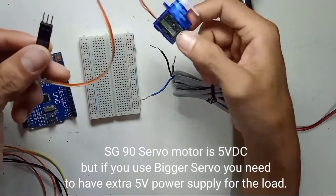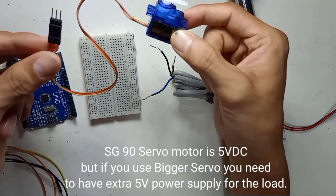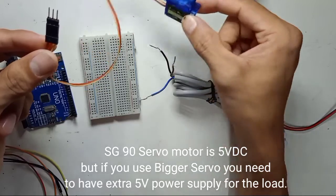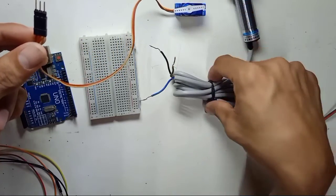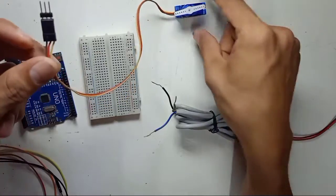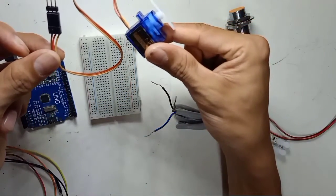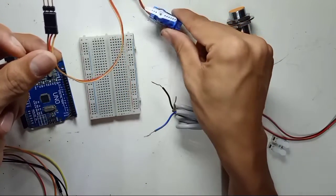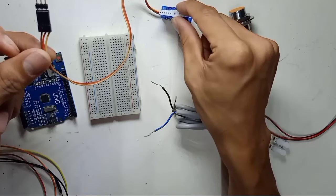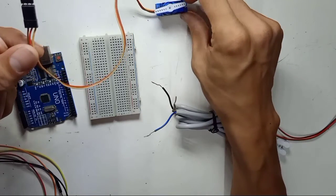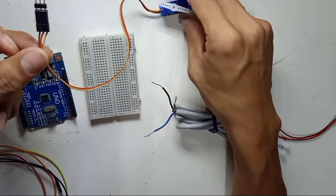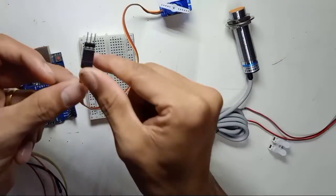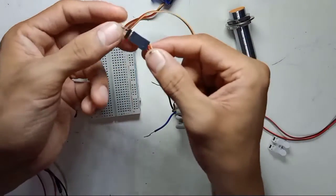If you use the bigger servo motor you need to give a separate supply for servo motor as well. But right here I'm using this servo motor is a small servo motor and this is very light, so I wouldn't carry anything so I would just directly supply from the Arduino.